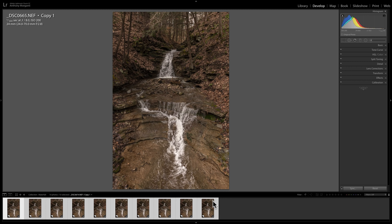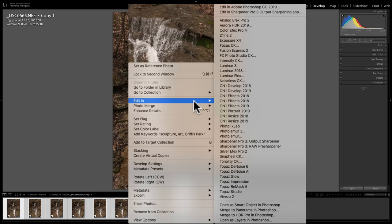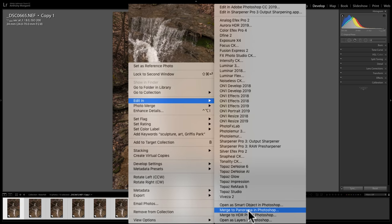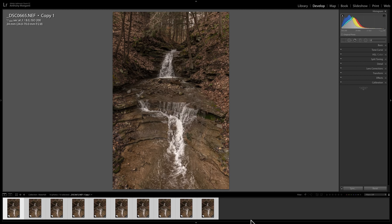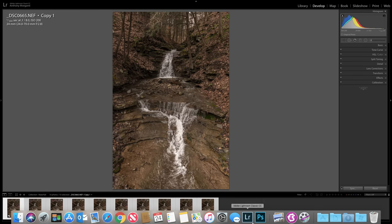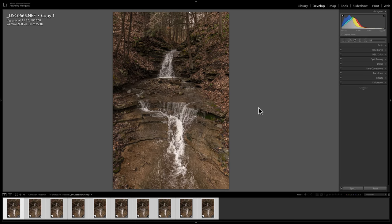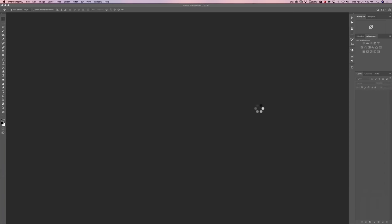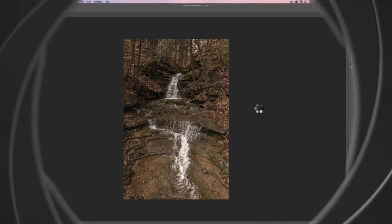And what it's doing now is it copied those adjustments to all of the ten images. So all the images are processed the same way. Now I'm ready to bring these images over into Photoshop. And to do that just right click on any of the images down in the film strip at the bottom. Go up to edit in. And then go all the way to the bottom. It says open as layers in Photoshop. So we're going to click there. And what it will do now it will take these ten images and it will open them up into Photoshop. And it's actually going to take a little while to do that.